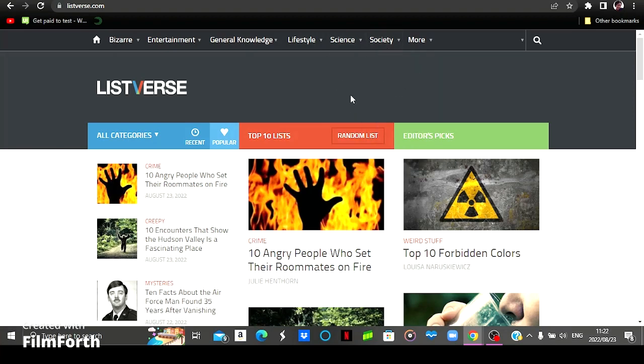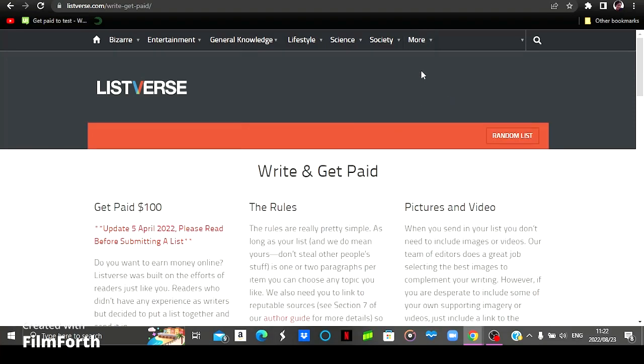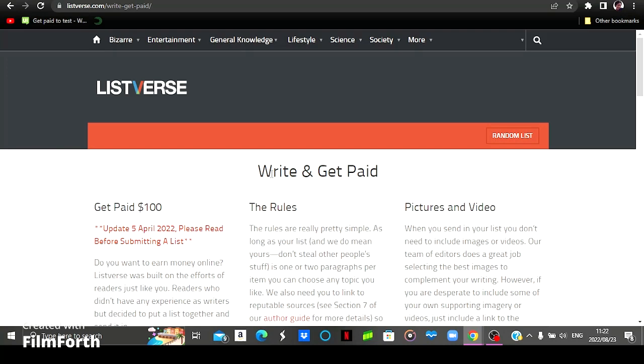For you to get started by writing articles and getting paid, you simply come here to where it says more. Come here to where it says write and get paid. Click on that and then you will be prompted to a page like this one.